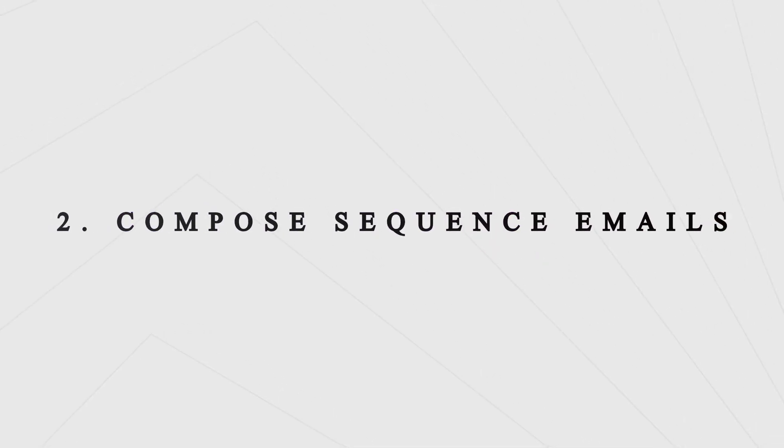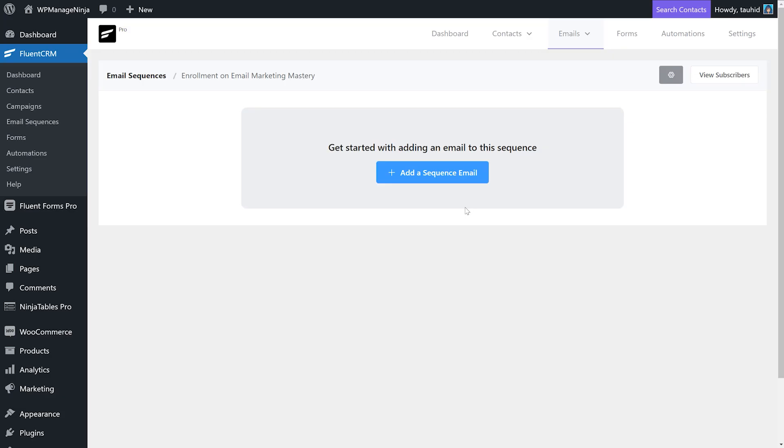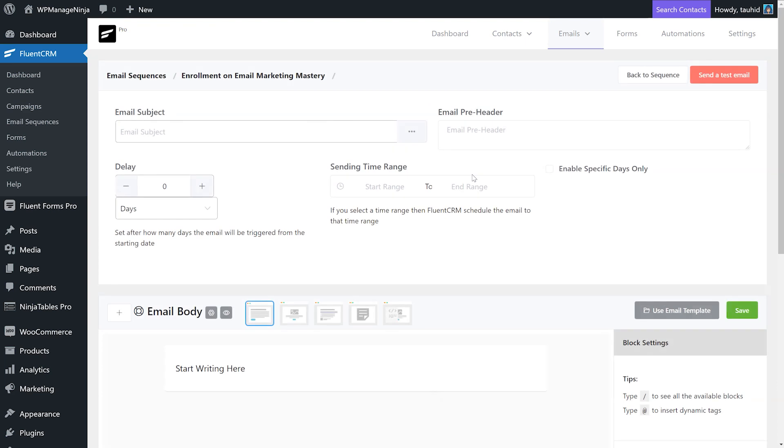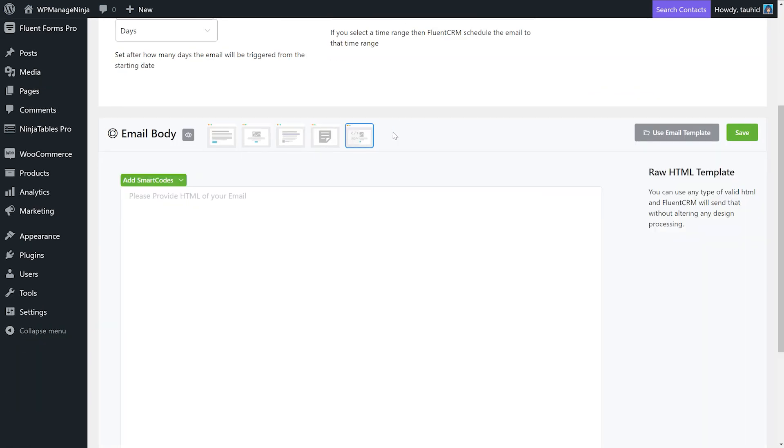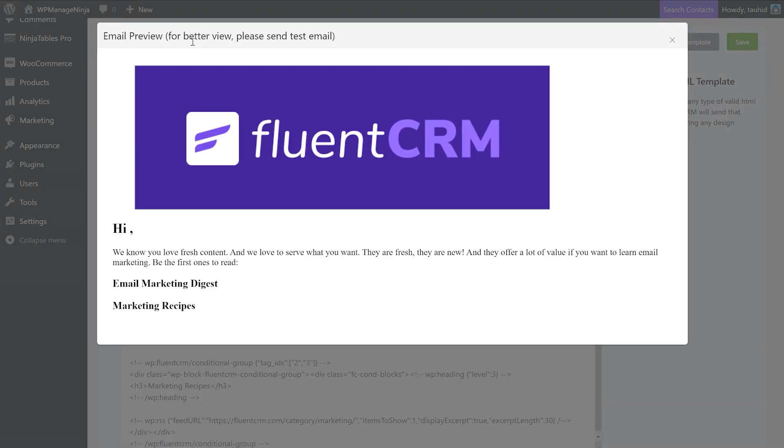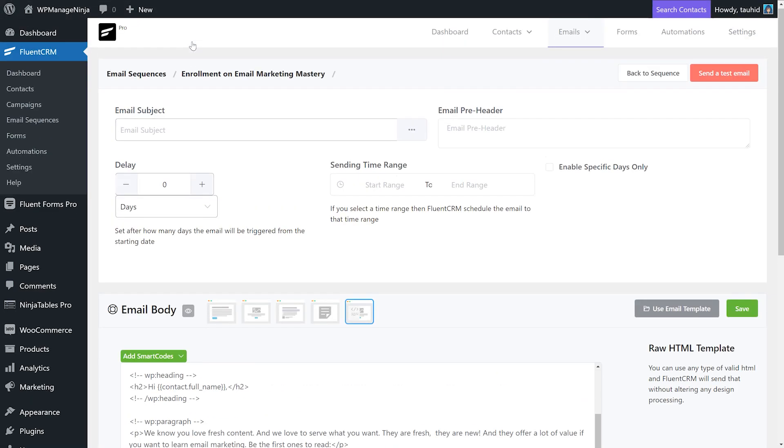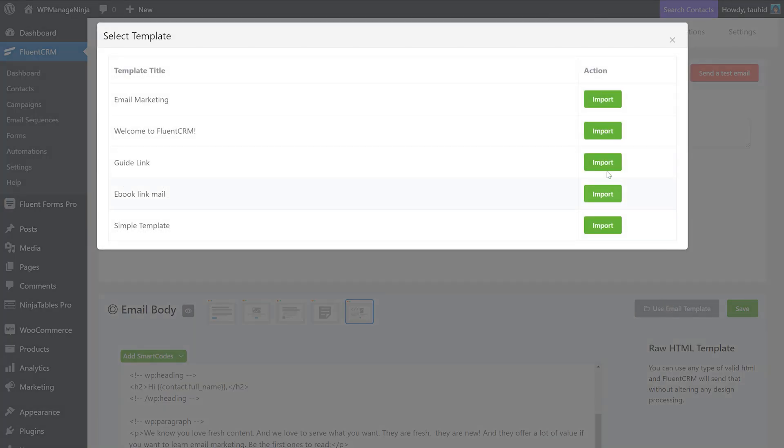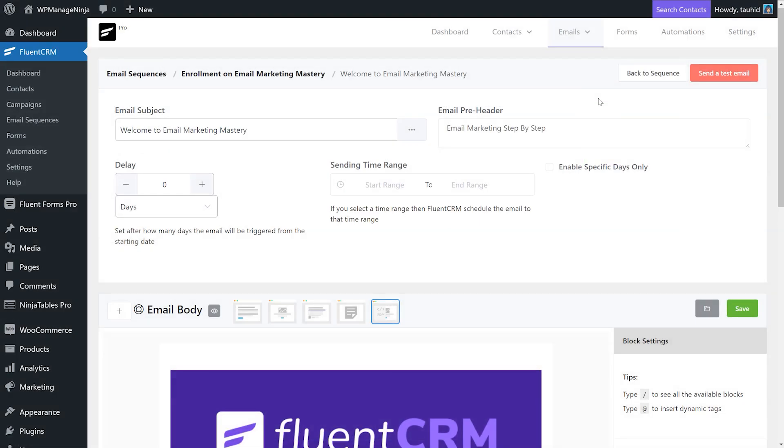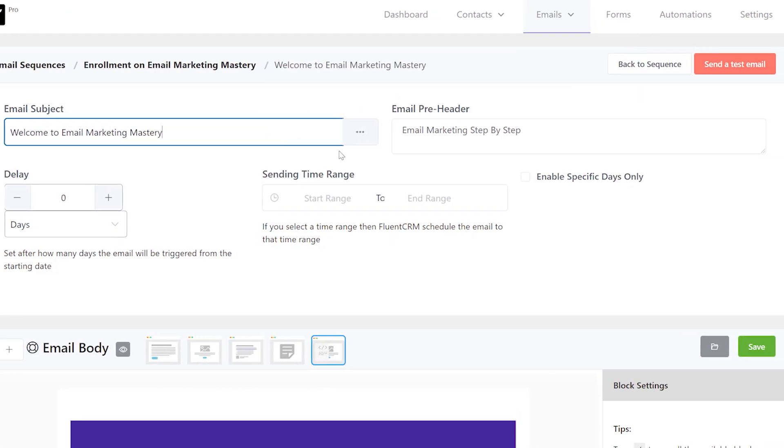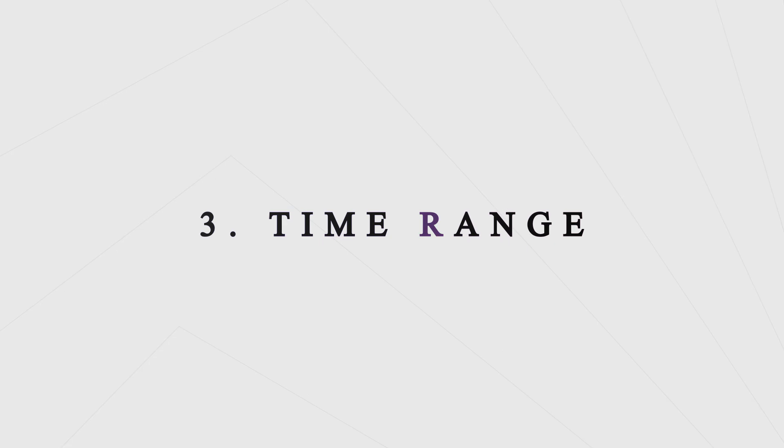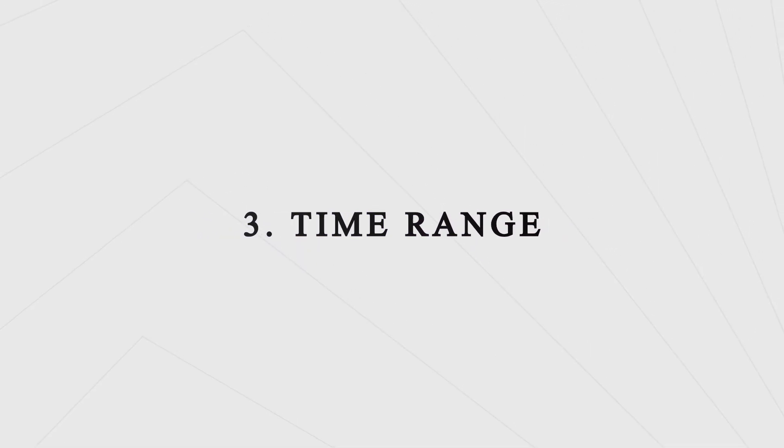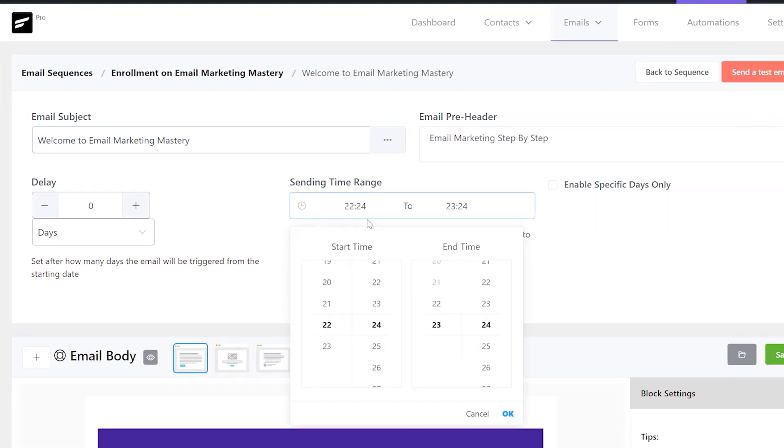Compose the sequence emails: From here you can compose your sequence email. HTML works fine in the editor, and so do templates. Think real hard about the subject line. Remember to add a preheader. Time range: Set the time range for the emails to be sent.